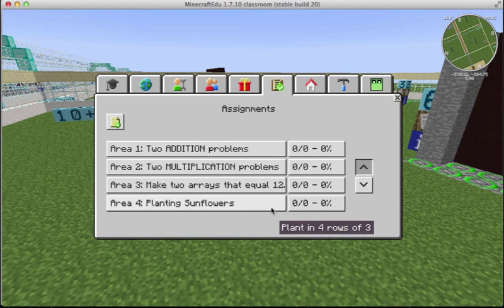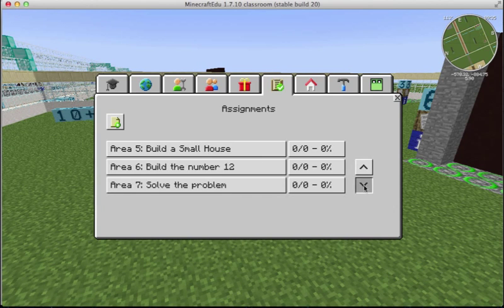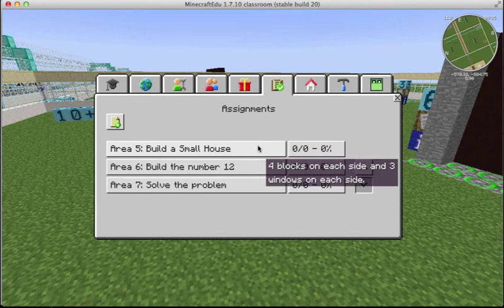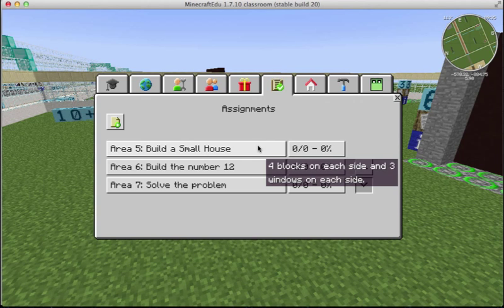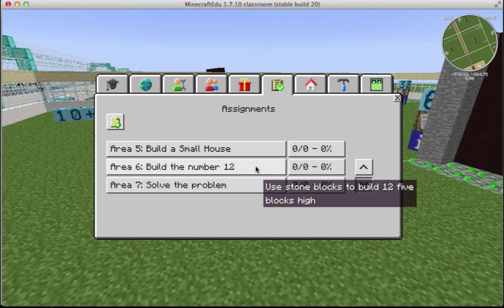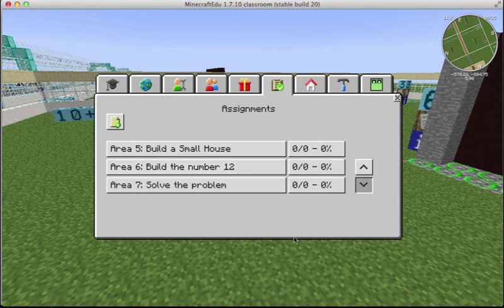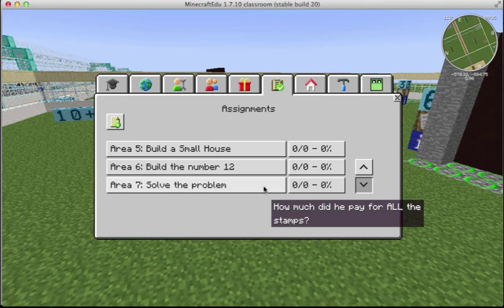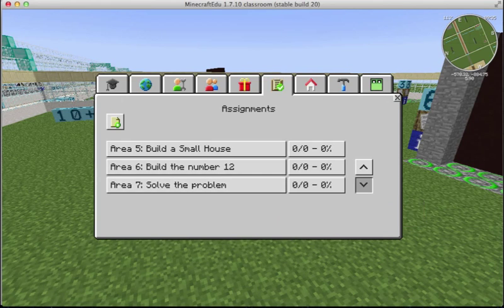Area four, planting sunflowers. Area five, they're going to build a house that's four by four and then three windows on each side. Area six, they build the number out of stone blocks. And area seven, they will answer the story problem.